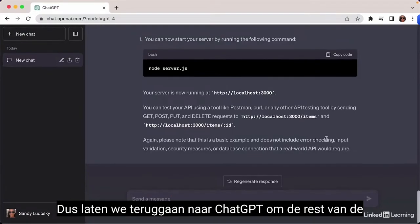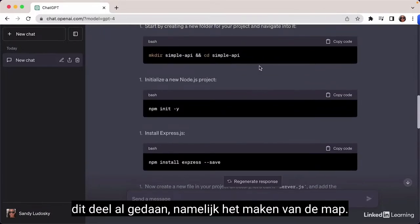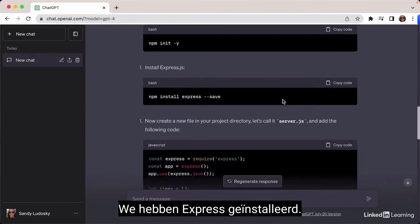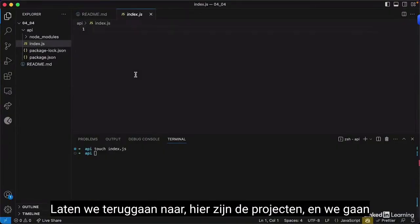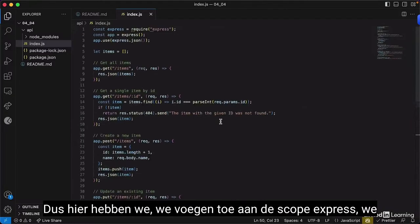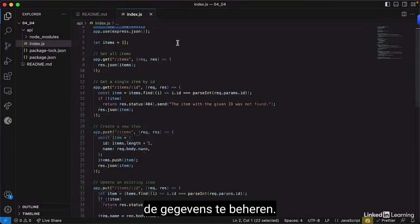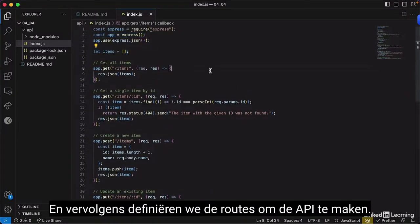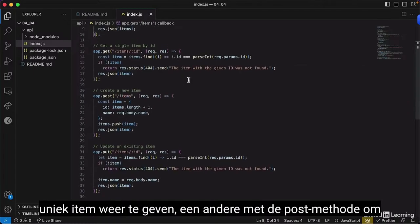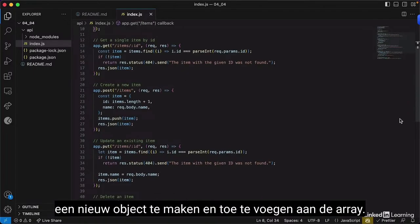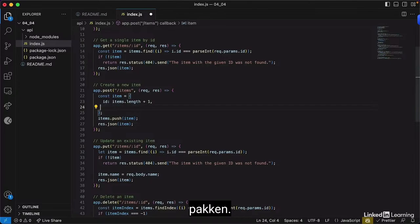Going back to ChatGPT to get the rest of the instructions — we've already created the directory, package.json, and installed Express. Next we copy the code snippet. We add Express to scope, create an instance of Express, and have an array to manage the data. Then we define the routes: one to display all items, one for a unique item, and a POST method to create a new object and add it to the array.